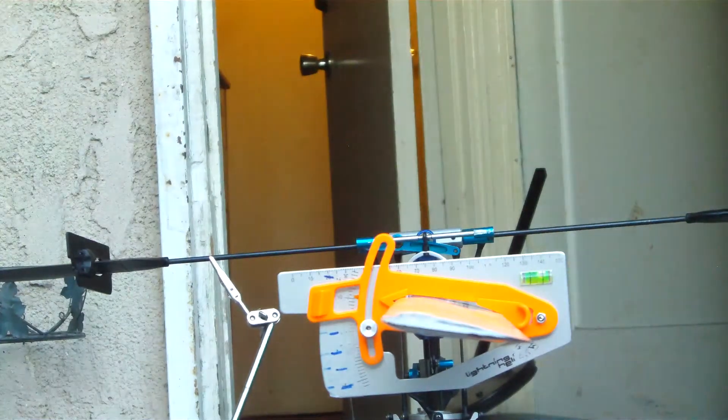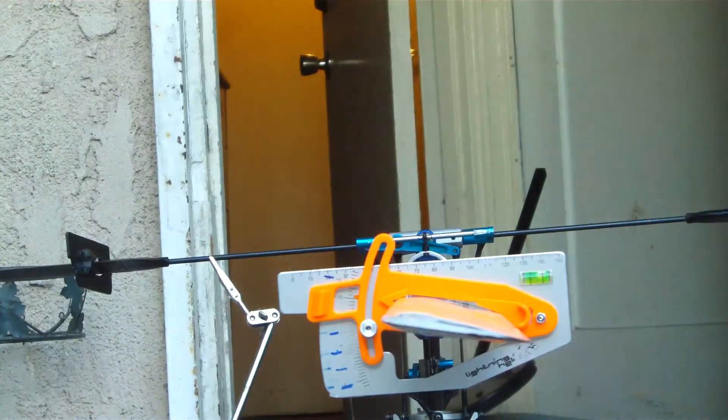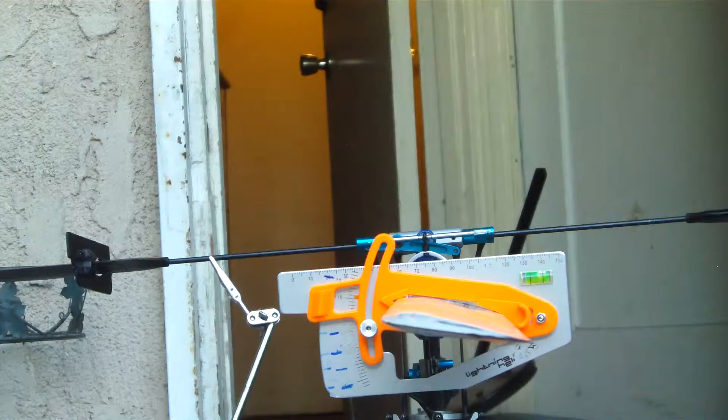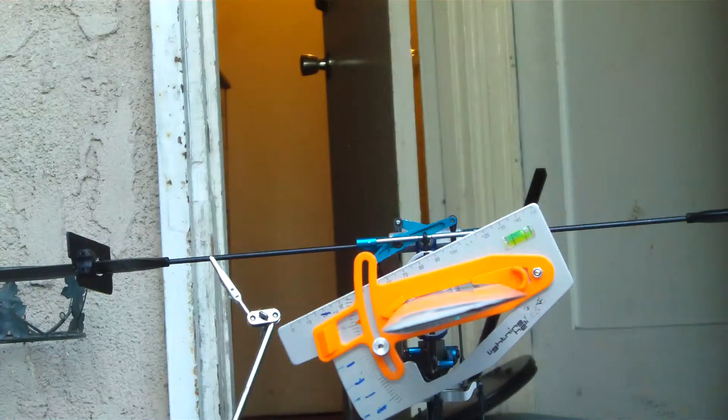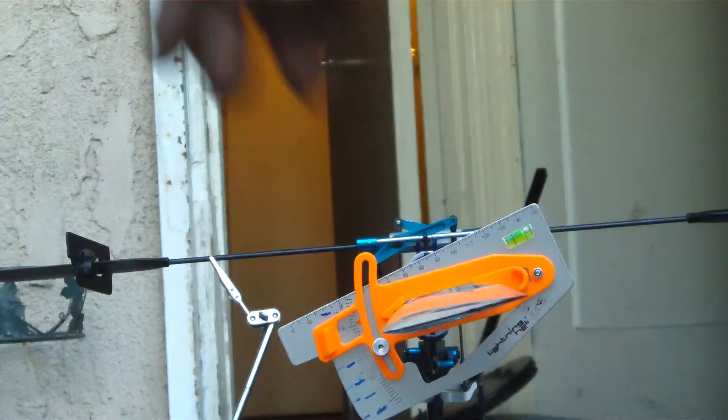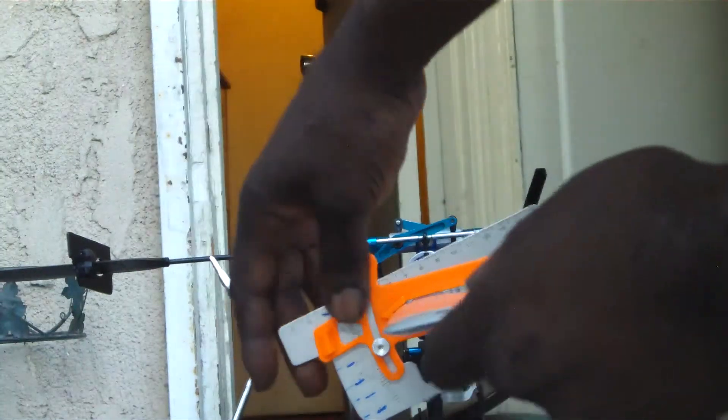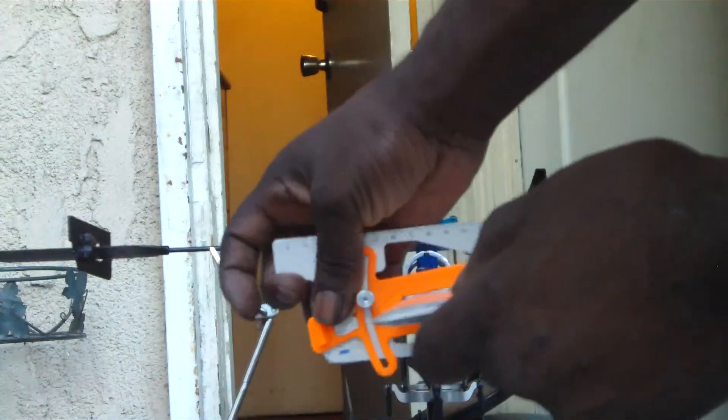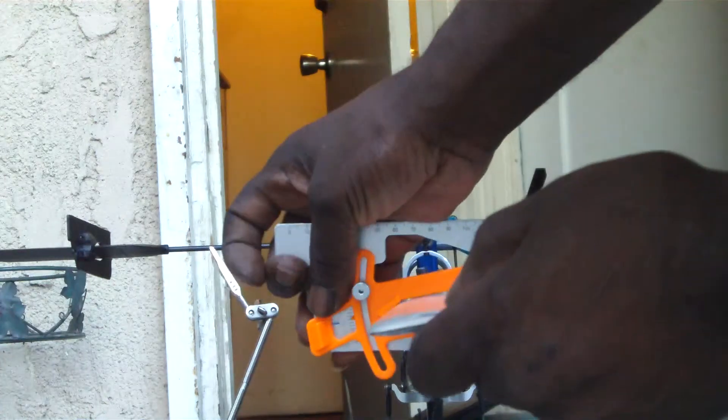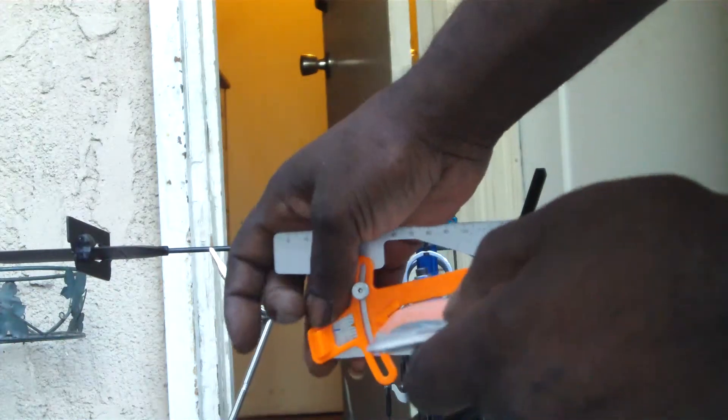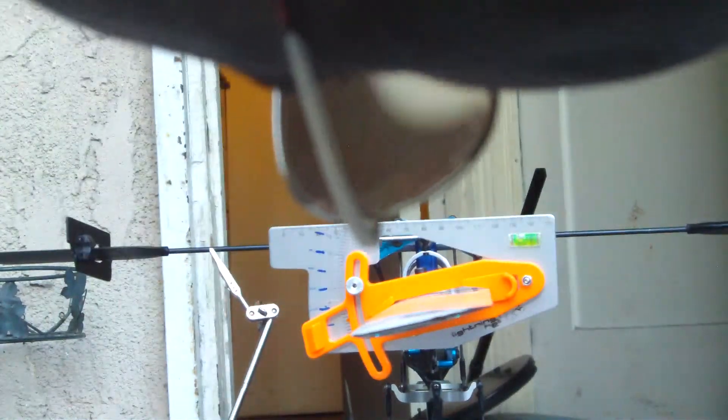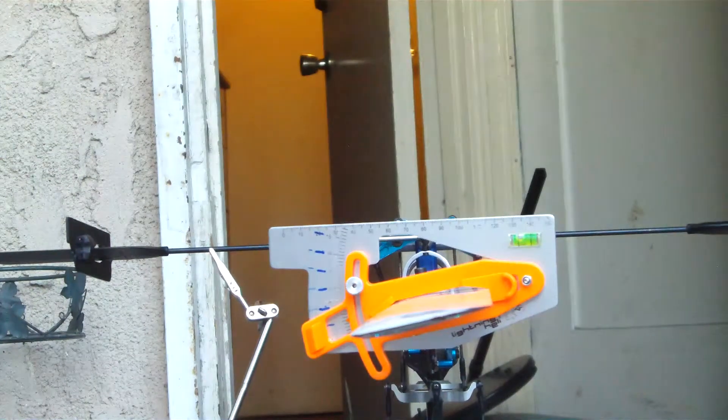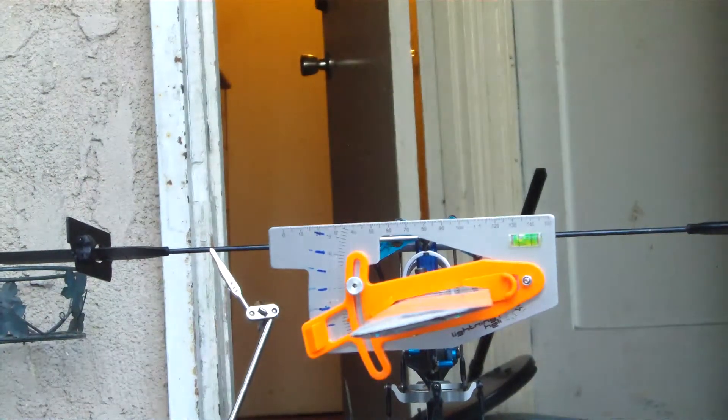Yeah, we've got 10 degrees of pitch at low stick. 10 degrees of negative pitch.